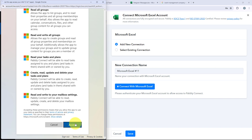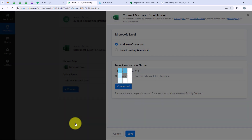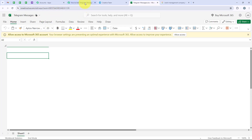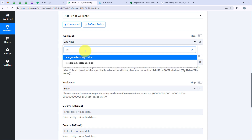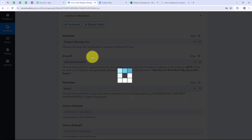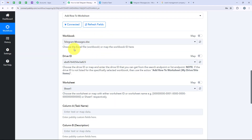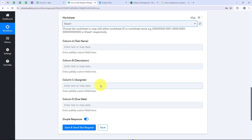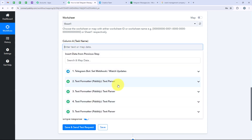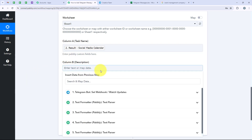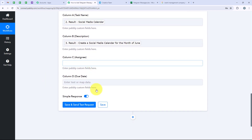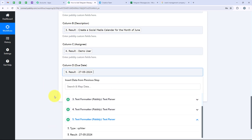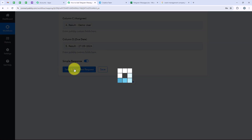You can also click on accept because Pabbly is safe. You can see that we have successfully connected our Microsoft Excel account with our Pabbly workflow. Now it is asking for the workbook name. The name of my workbook is Telegram Messages, so I am going to search for it and select it. As soon as I change the workbook name, Pabbly detected the drive ID automatically. We will select our worksheet as Sheet 1. Now it is asking for task name, description, assignee, and due date, so again we are going to map these from the Text Formatter steps.